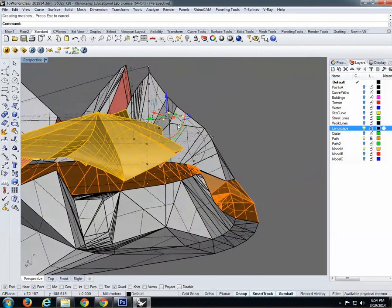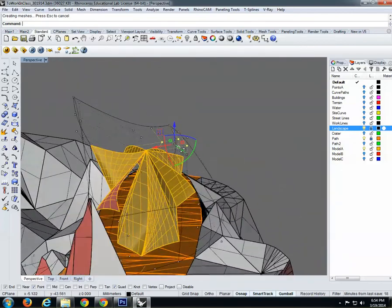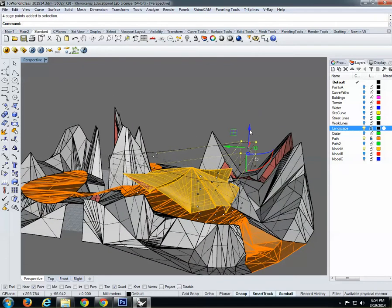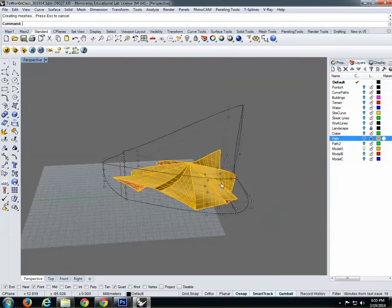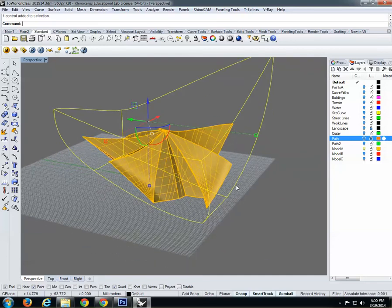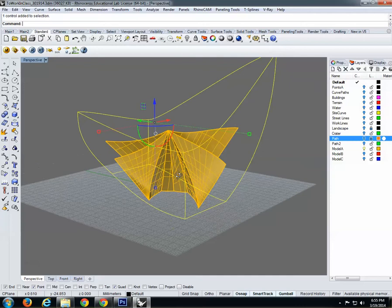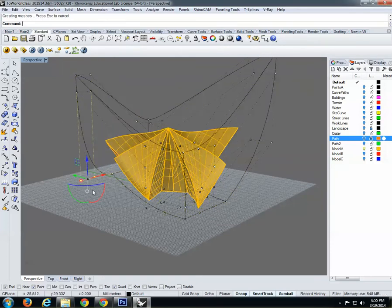I'm just moving those cage points. This is more of a compositional game. If we had more time, I'd encourage you to have five or six different options that match your landscape better. When I'm happy with the result, I turn off the landscape. You can press Escape a couple of times and the cage points disappear. If you want to edit again, turn on control points using Point On, just as you would for a curve — they're there and you can keep transforming.